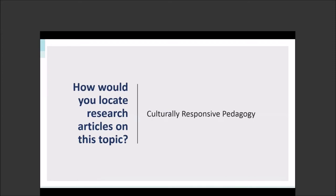Let's start with thinking about how we as library professionals approach a research topic. Imagine a patron approaches the reference desk and asks you about this: they're looking for resources on culturally responsive pedagogy. Just that in itself is pretty intimidating for an undergraduate. But how would you begin to locate research articles on this topic?